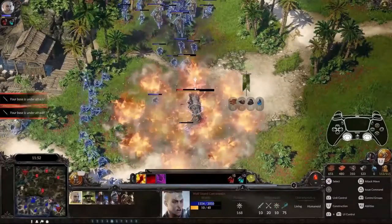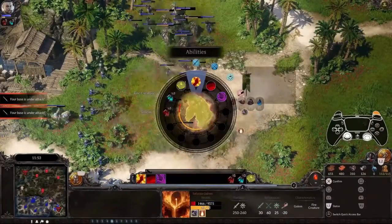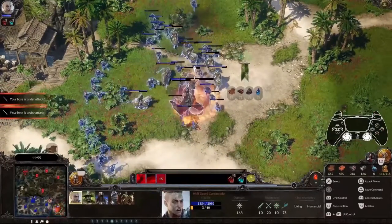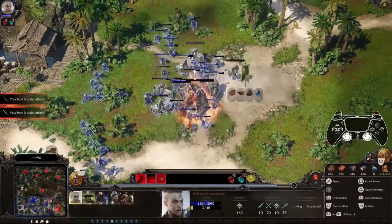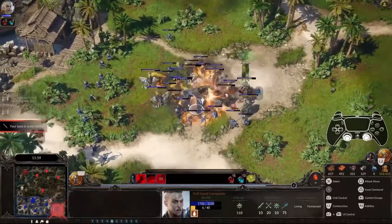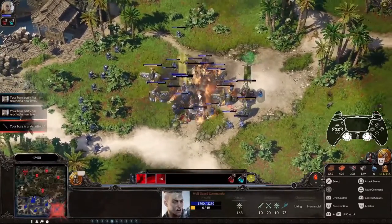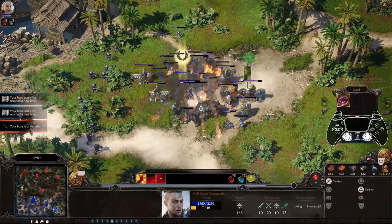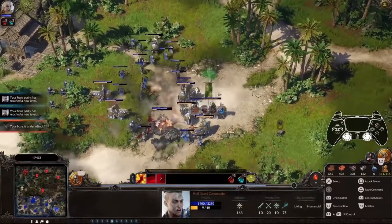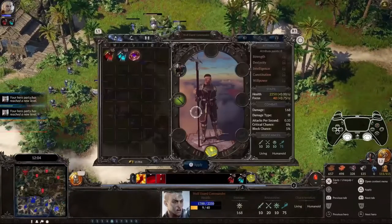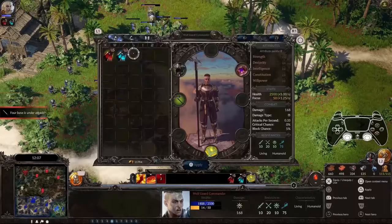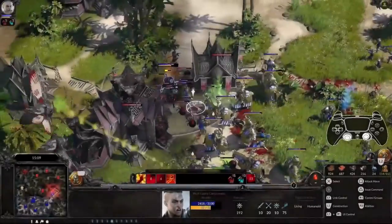SpellForce 3 is a hybrid genre game that features both a hero-focused RPG and RTS gameplay, involving building a base and an army. That might sound complex to control, especially on a controller, so here is a short introduction to the controls with the controller in SpellForce 3.